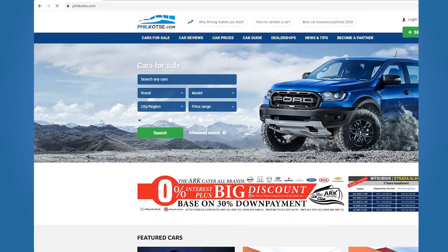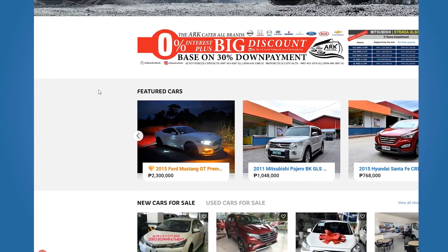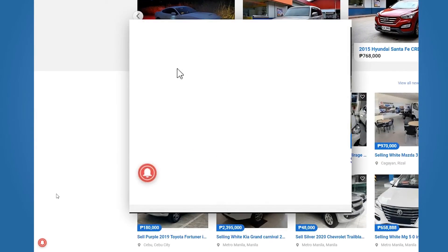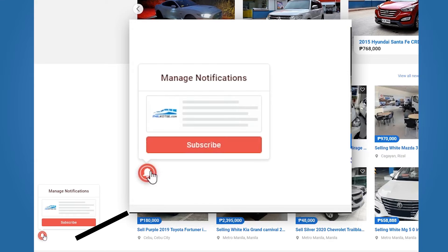How to subscribe? When logging in via desktop, simply click the subscribe button at the bottom left corner of the screen.